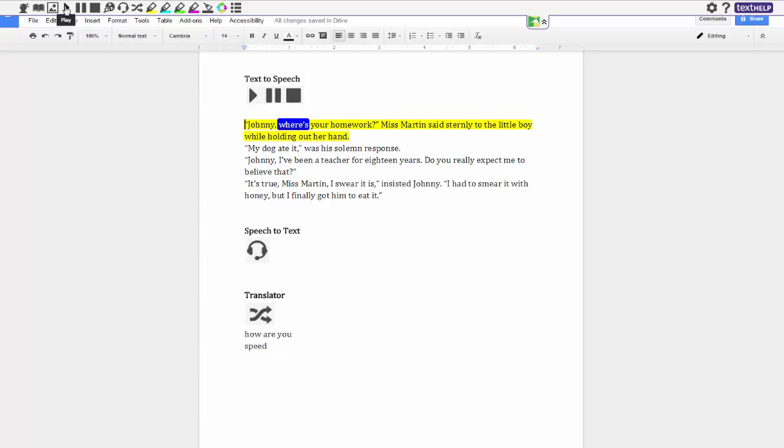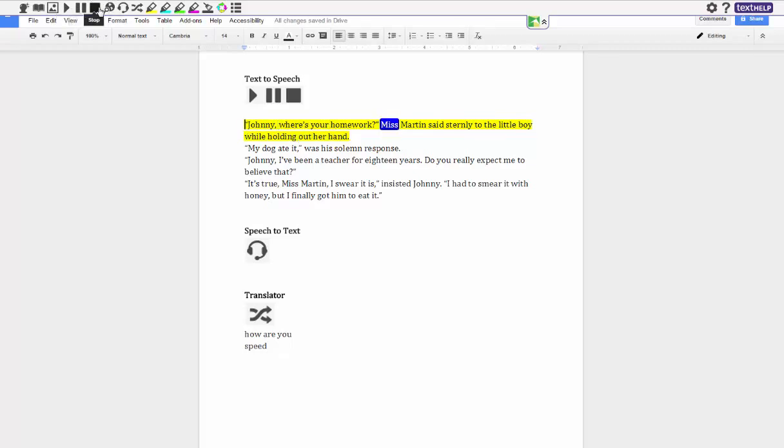Johnny where's your homework? Miss Martin said sternly to the little boy while holding out her hand. And you can also see too that there it is also a little bit of a faster pace of reading as well.